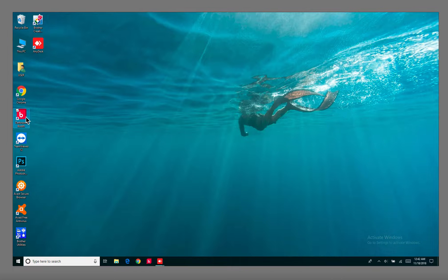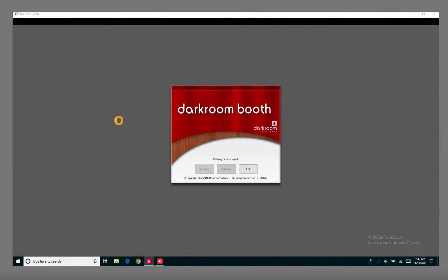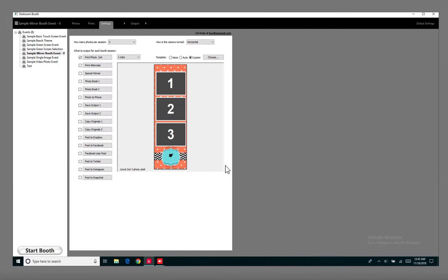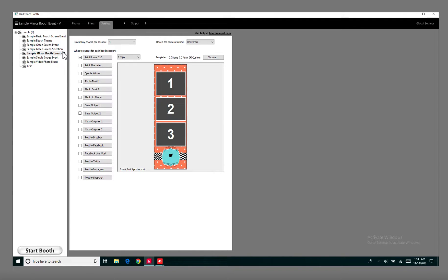So I'm going to go into the program and I'm just going to continue with the trial. Okay, so we have a sample Mirror Booth event and what we're going to do is just set up the animation videos for this.